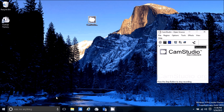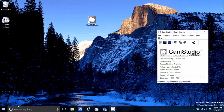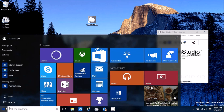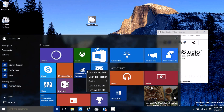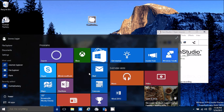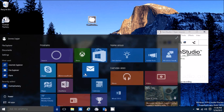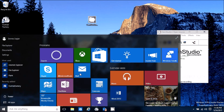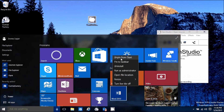Let's take another look at the start menu. You have your tiles here, just like with Windows 8. You can right-click, unpin, or you can move them.